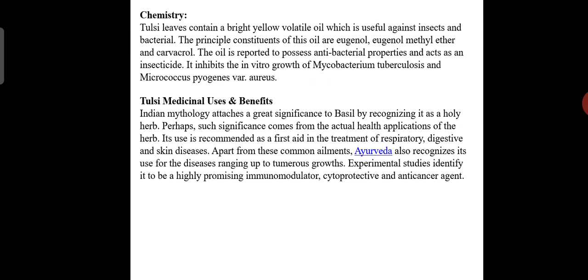Tulsi leaves contain a bright yellow volatile oil which is useful against insects and bacteria. The principal constituents of this oil are eugenol, eugenol methyl ether, and carvacrol. This oil is reported to possess antibacterial properties and acts as an insecticide. It inhibits the in vitro growth of Mycobacterium tuberculosis and Micrococcus pyogenes.